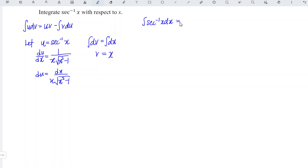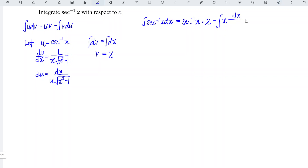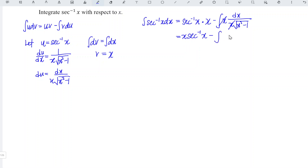Substituting into the formula, we have arcsecant x times x minus integrate x times du, which is dx over x times square root of x squared minus 1. The x terms cancel each other, which means that we have x arcsecant x minus integrate 1 over square root of x squared minus 1 dx.